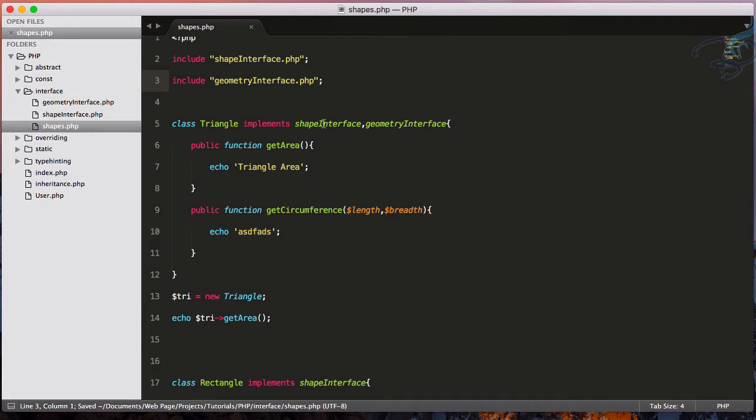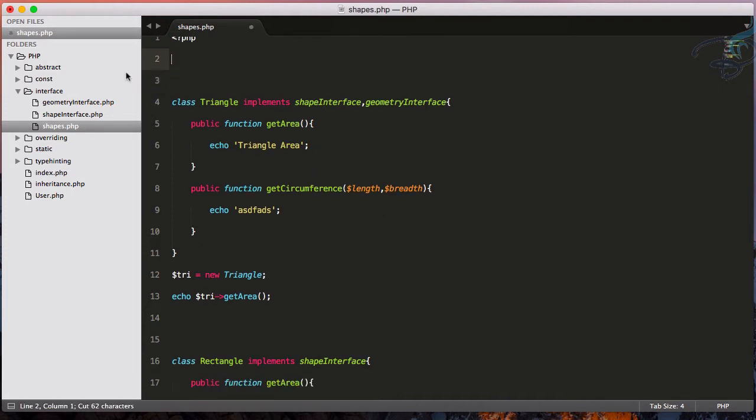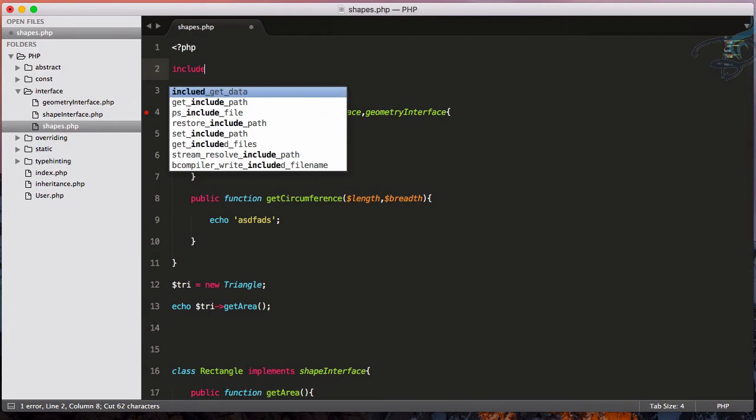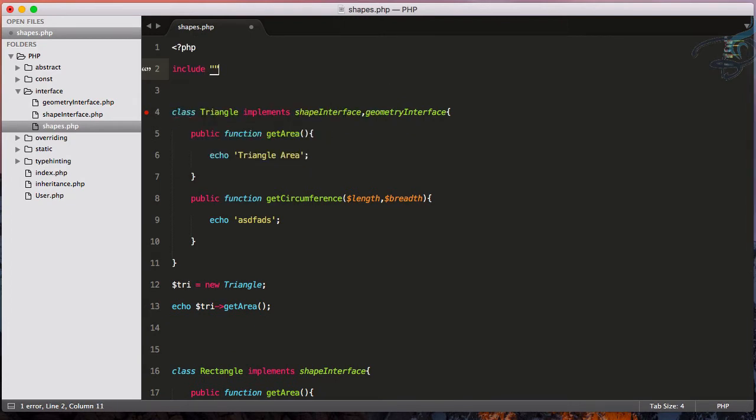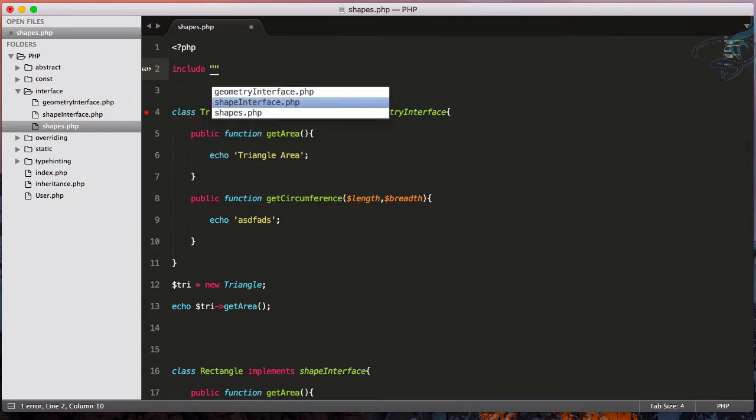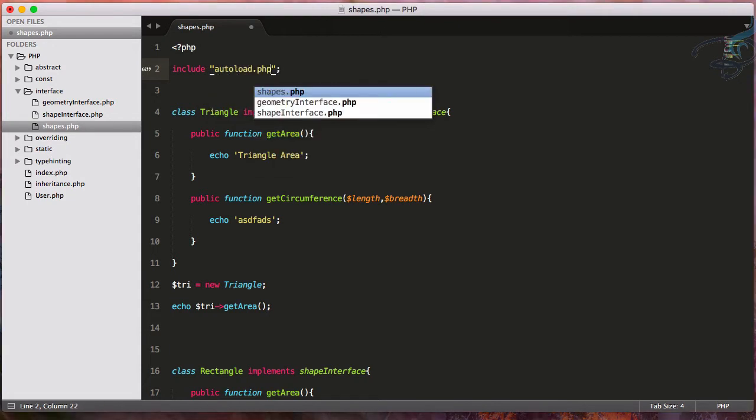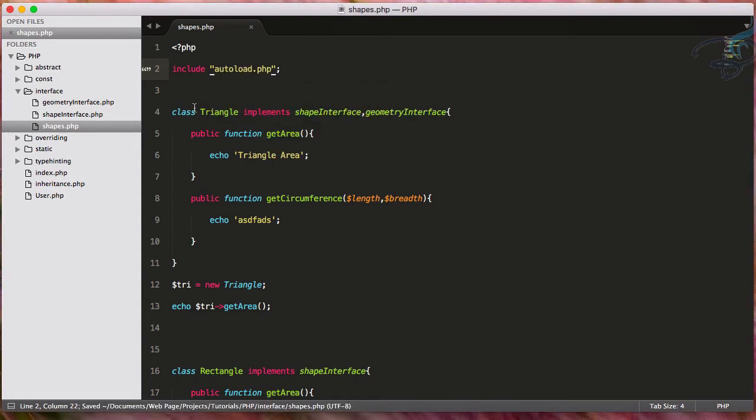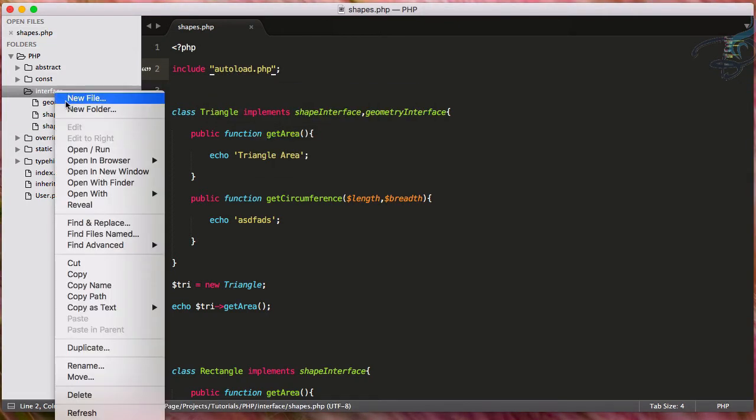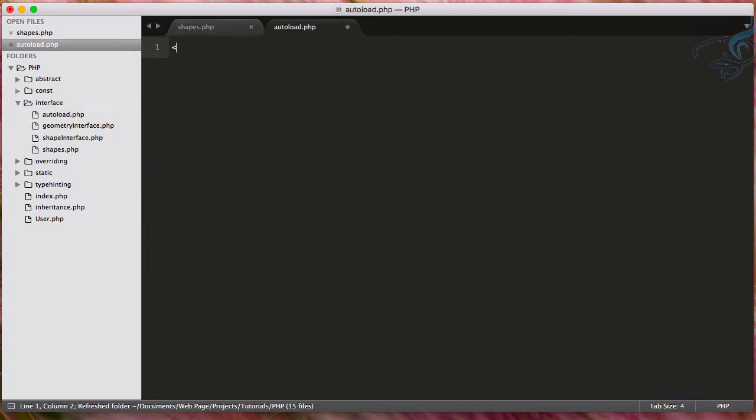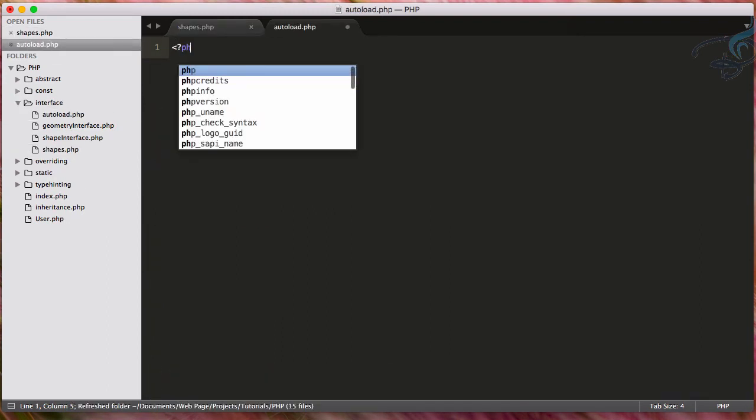So PHP gives you an awesome thing called autoloading system. So instead of these two, what I am doing, I'm going to include only one file and that file name is let's say autoload.php. So now let's create that file. I will say autoload.php PHP tag.